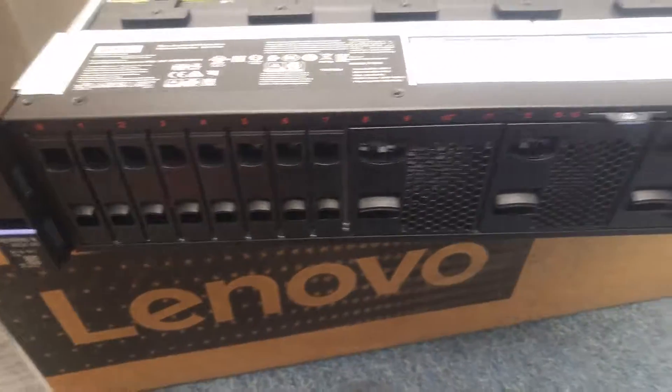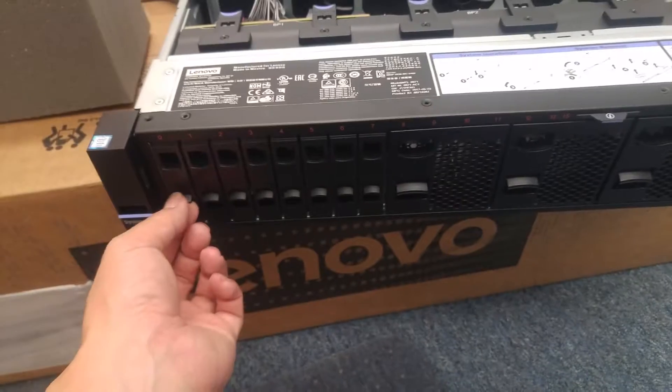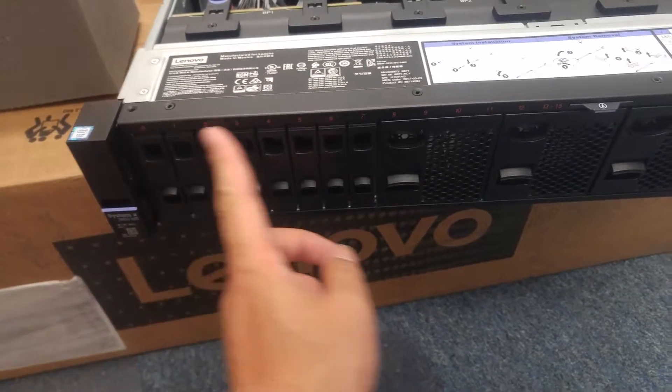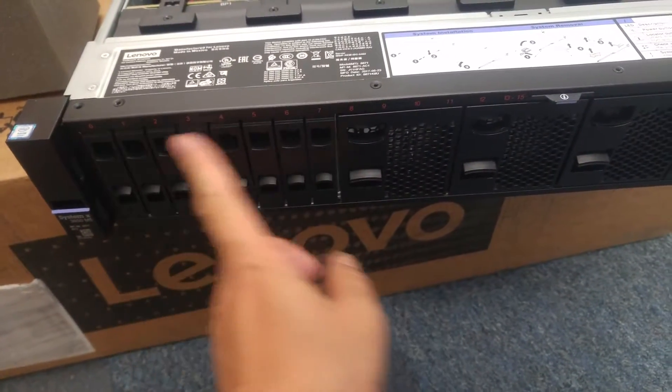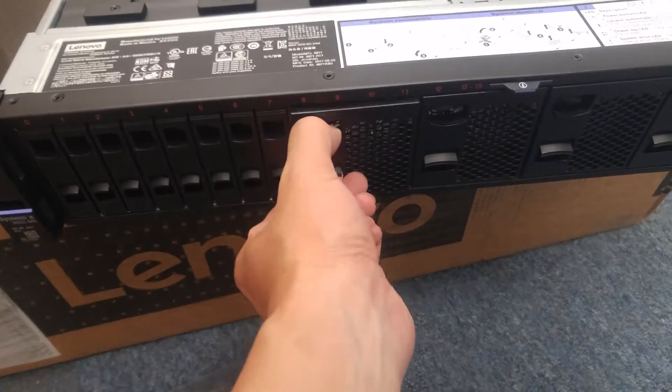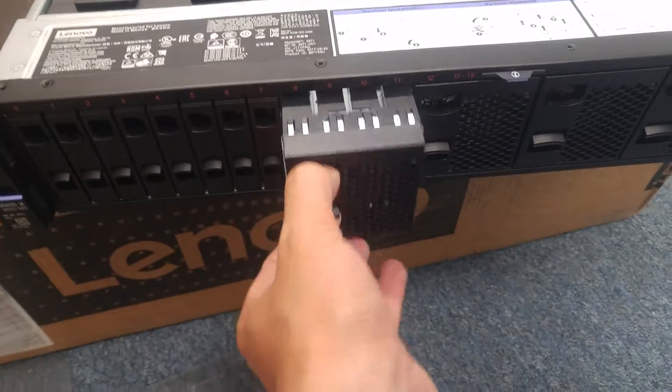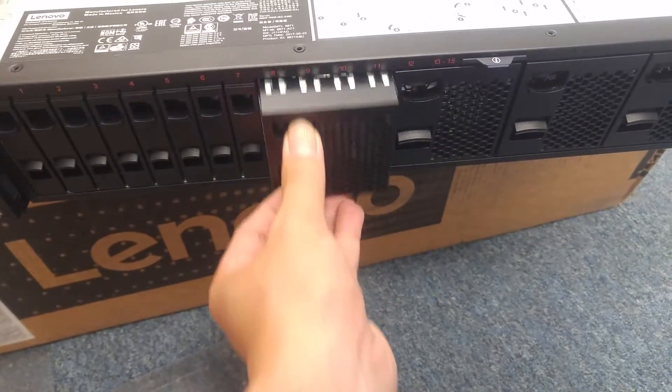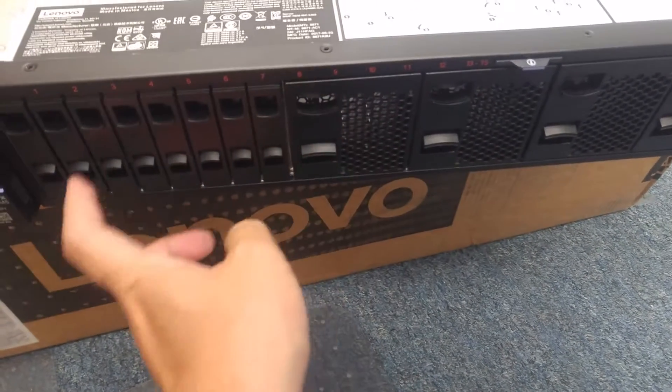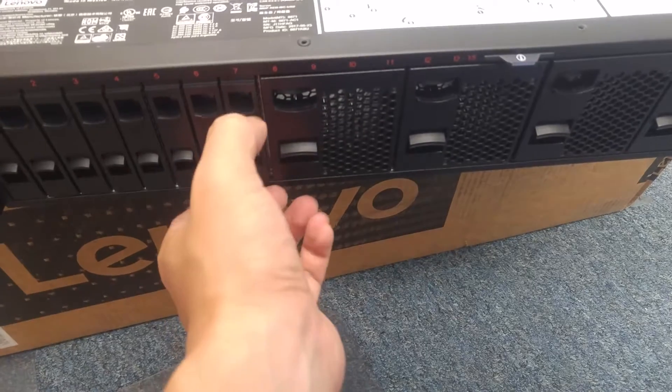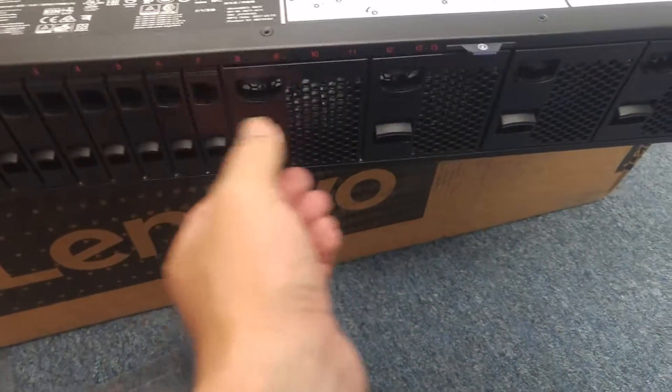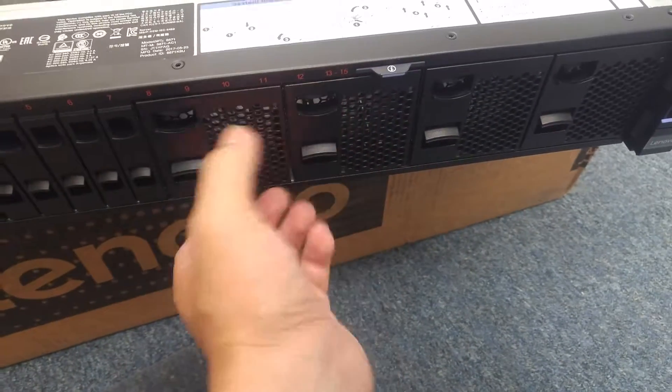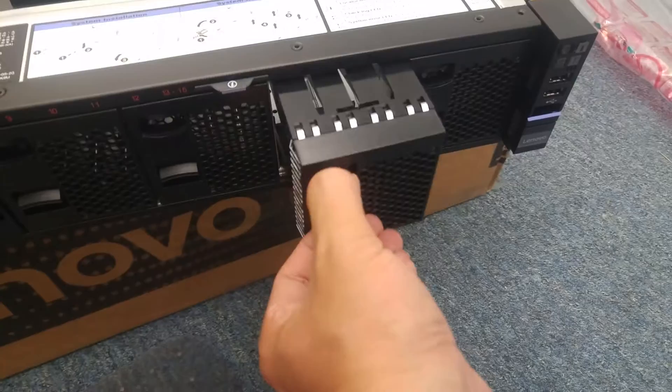This is the server front panel. We got 0 to 7 to 10, those are all the hard drive slots. I believe those are available, and those are for future expansion.